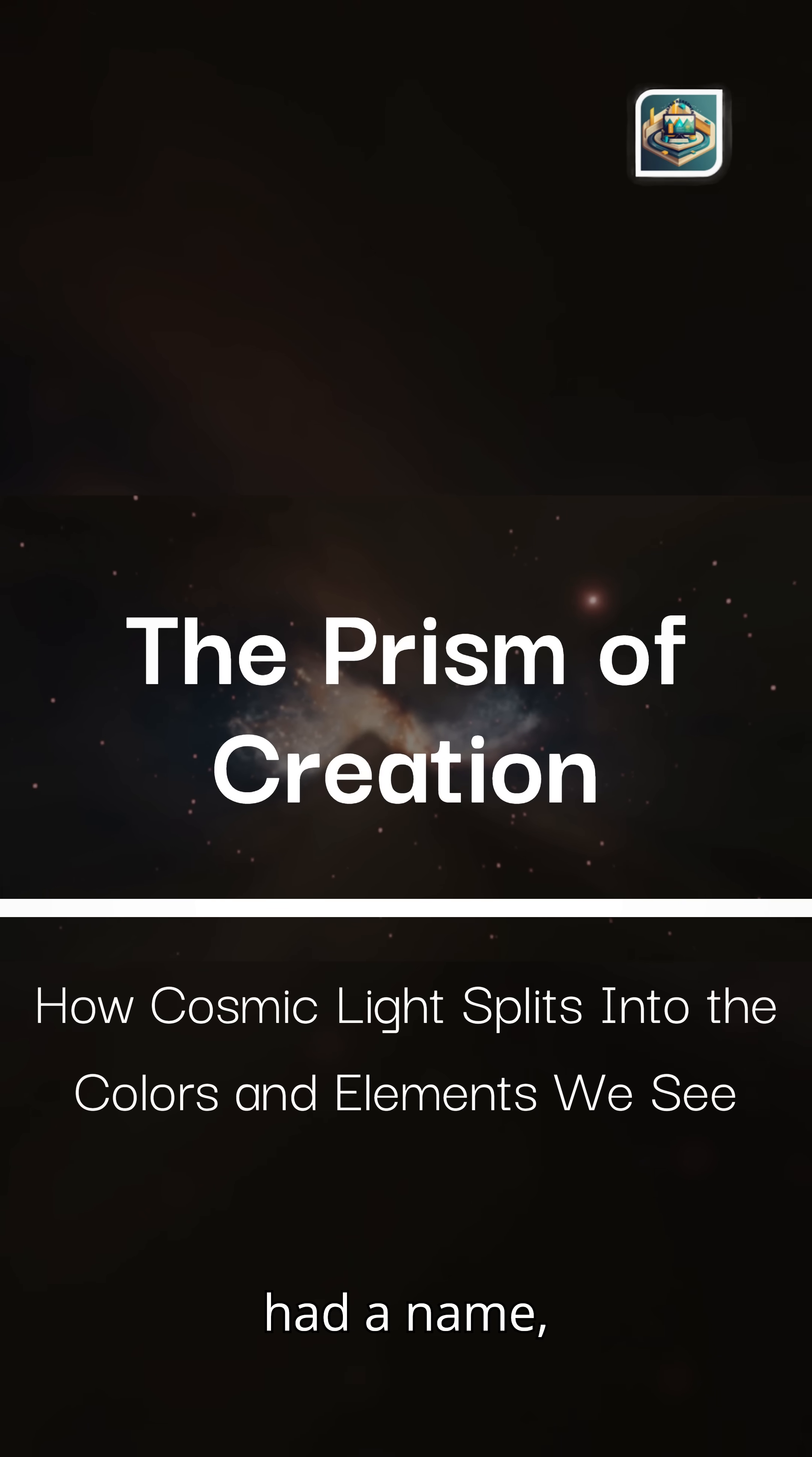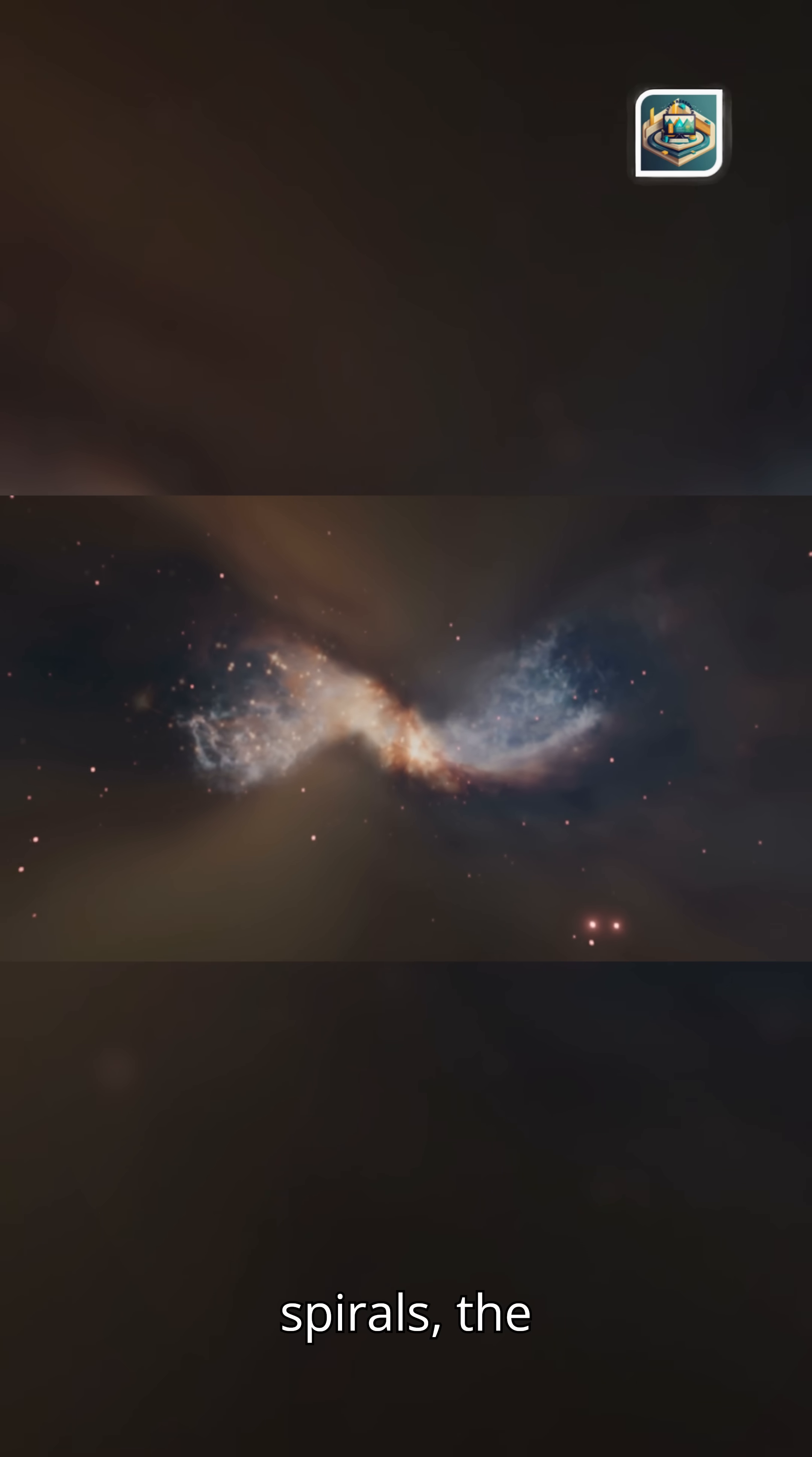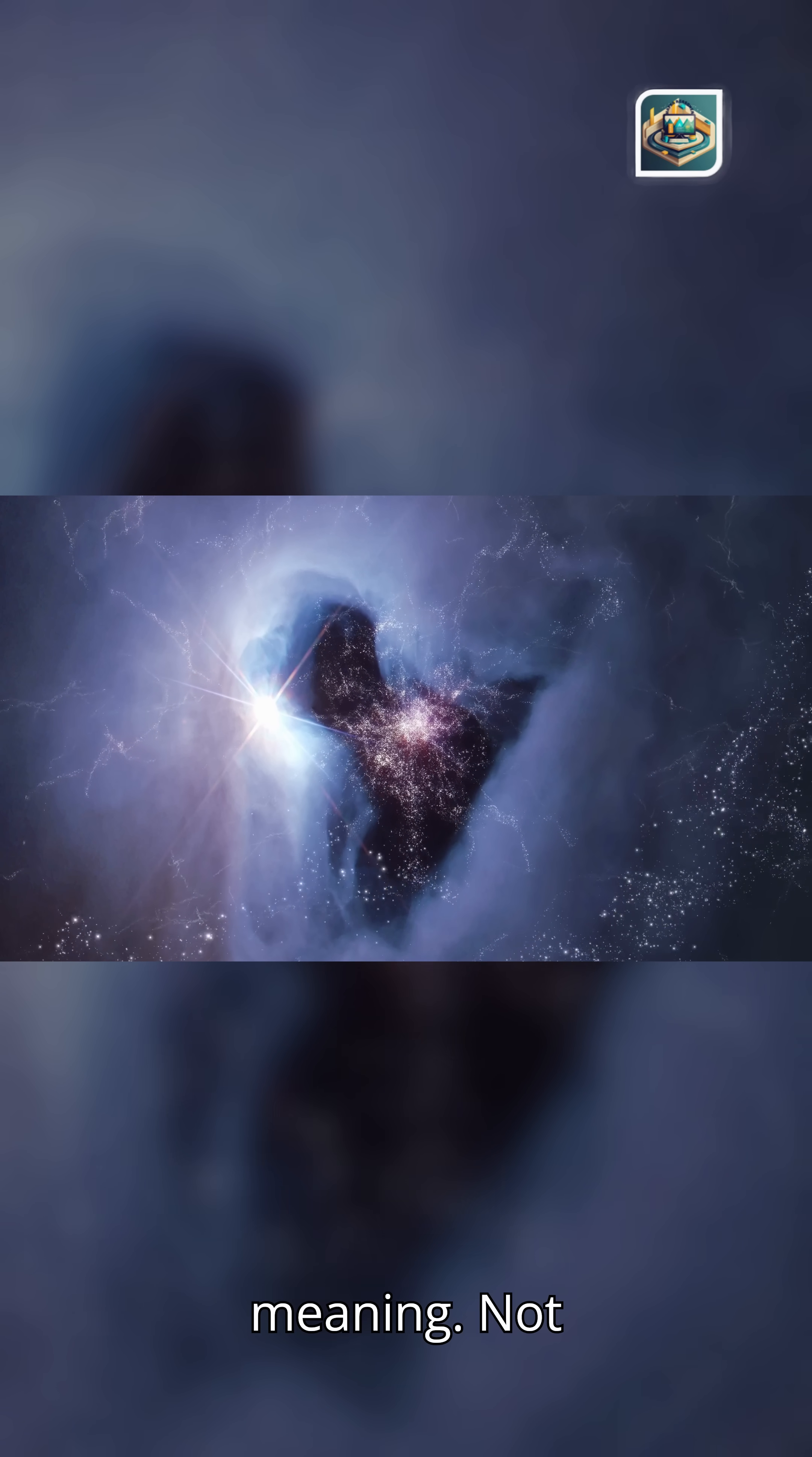Before color had a name, even long before eyes, before pigments, before galaxies unfurled their spirals, the universe was already speaking. Light carried secrets. Color carried meaning.